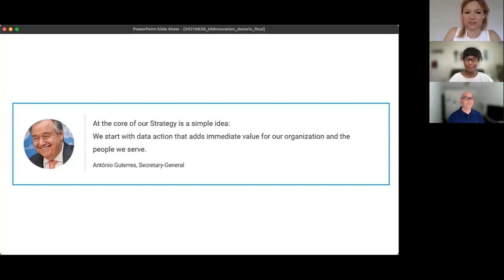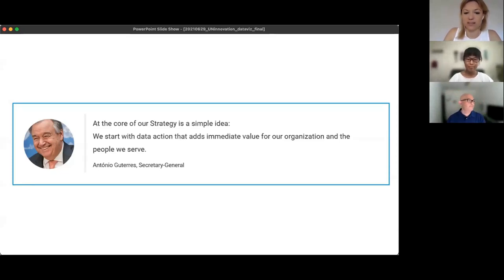Looking at the poll results: do you work with data in your day-to-day job? 64% of you are saying all the time, 31% sometimes — so that's really the vast majority saying data is a critical part of your job. And then looking at visualization: 30% saying you need to visualize it daily, and 50% weekly. So clearly data is super important and we're glad that you've joined us to learn how we can do it best.